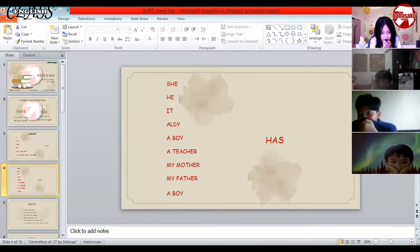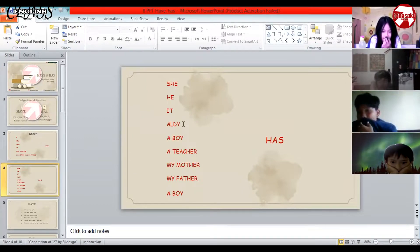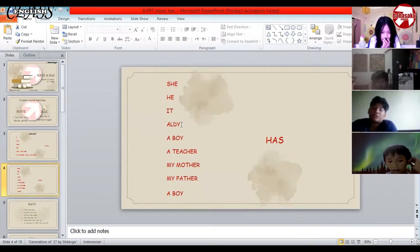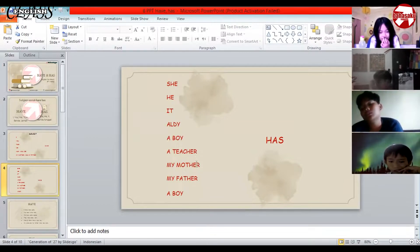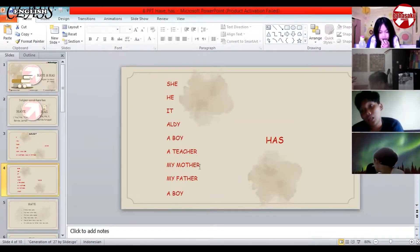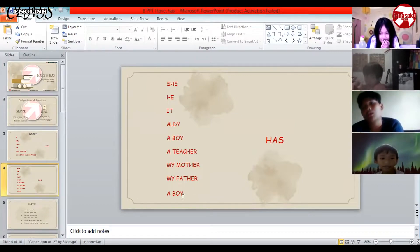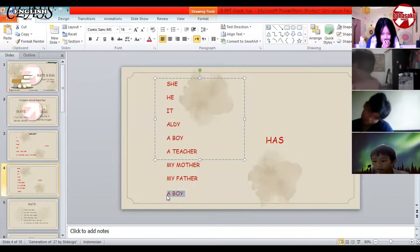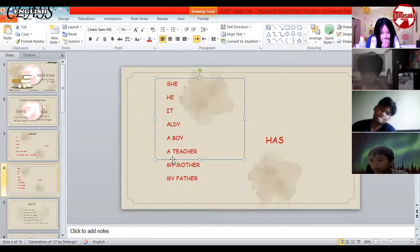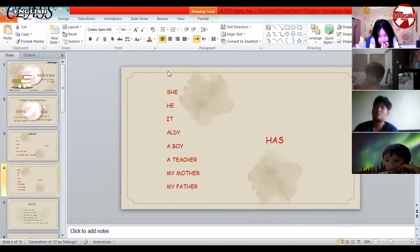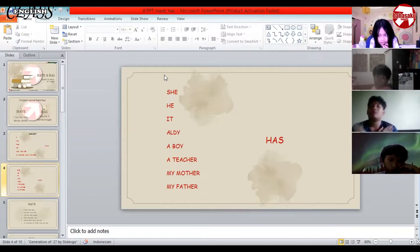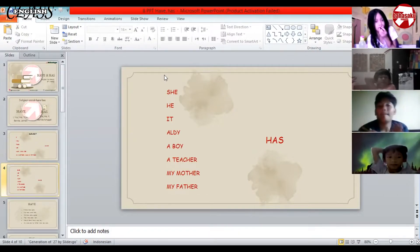Now for 'has' — what subjects use 'has'? He, she, it, Aldi, Bis, or a person's name — but only one person. Also: a boy, a teacher, my mother, my father. All subjects for 'has' are singular — only one person, not two.